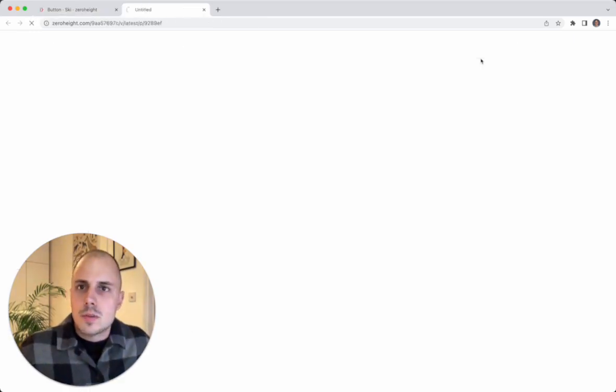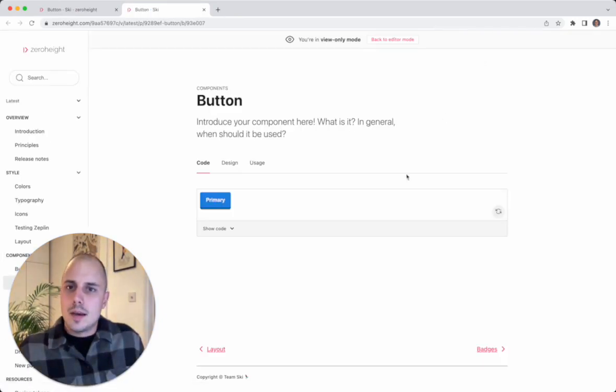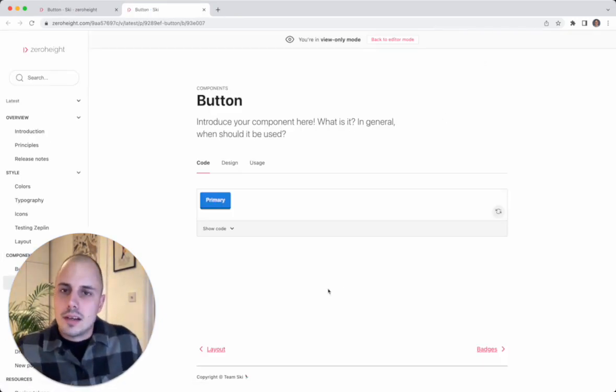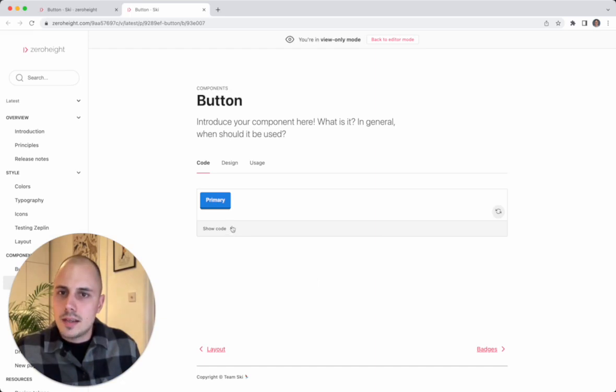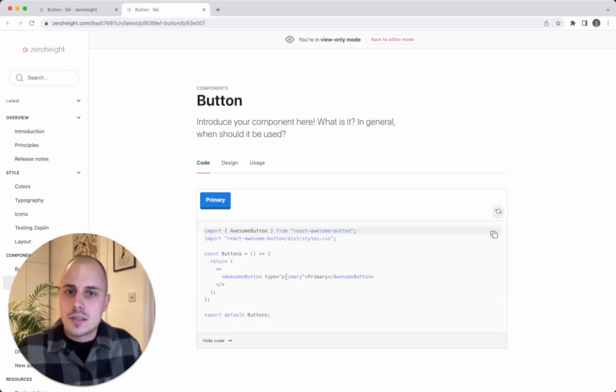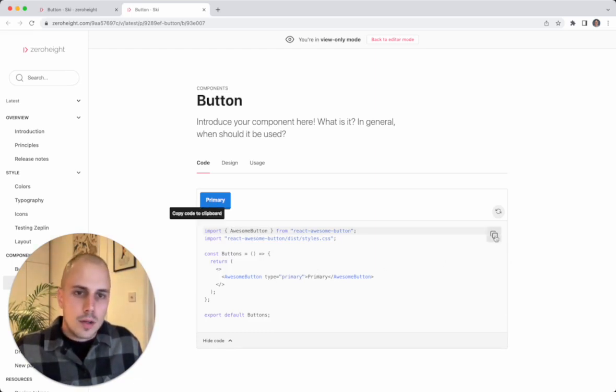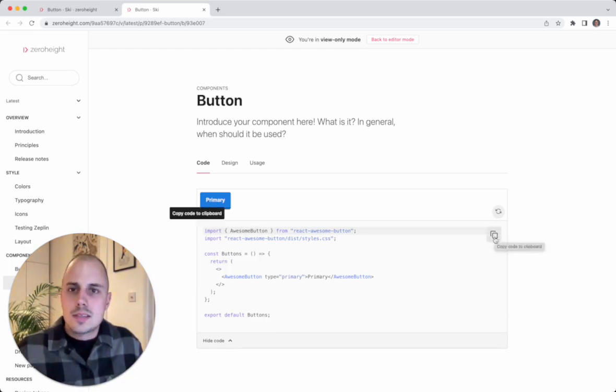So if I jump into preview mode, you'll see that that button is now rendered directly in line in the page. Viewers can expand this to see the code if they want. They can even interact with this if they like. Any changes they make here won't be saved. They have the option to copy that code instantly.